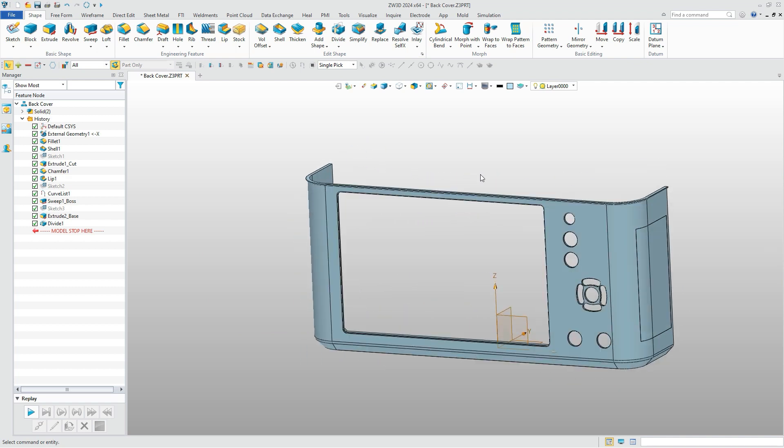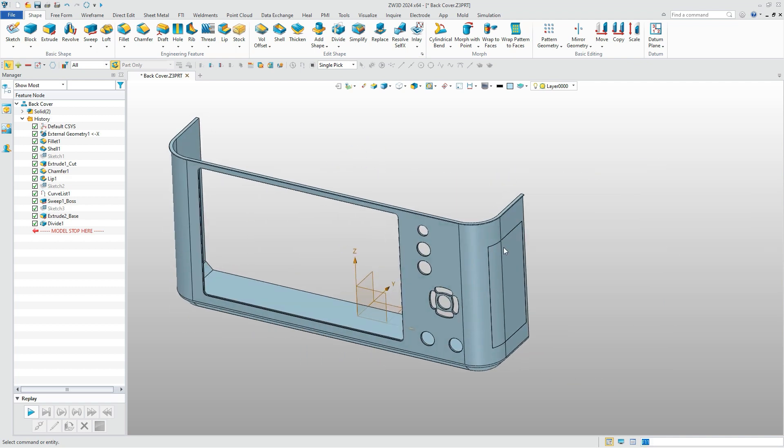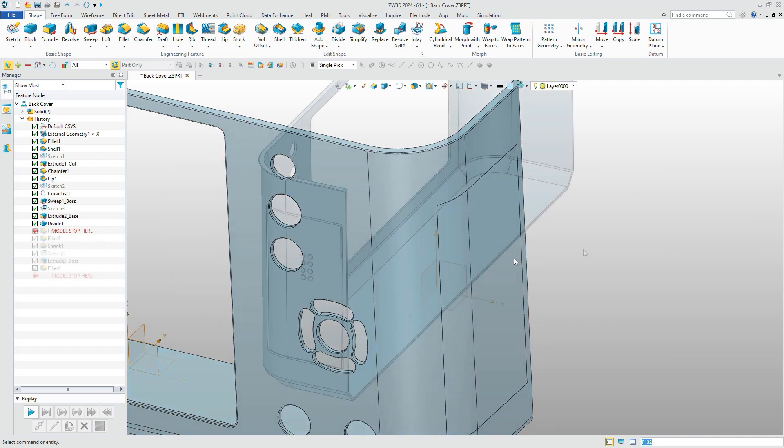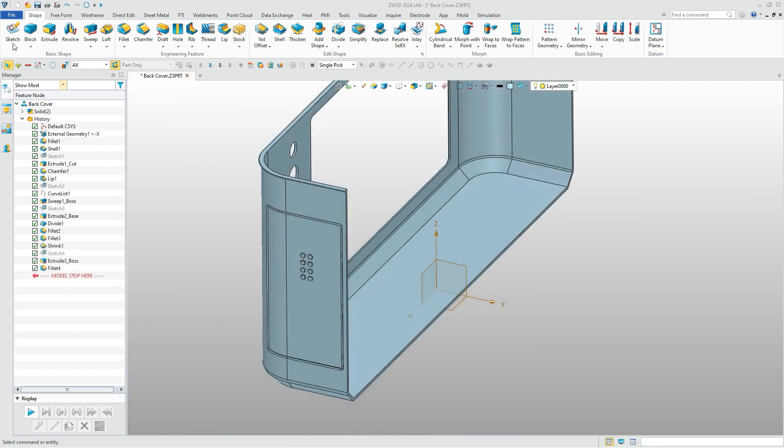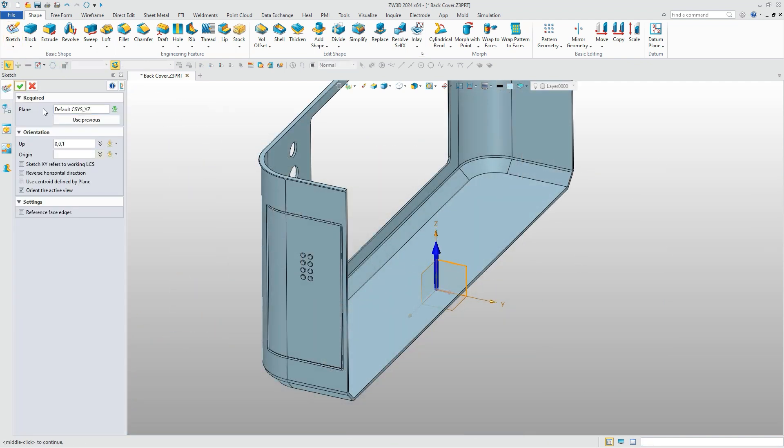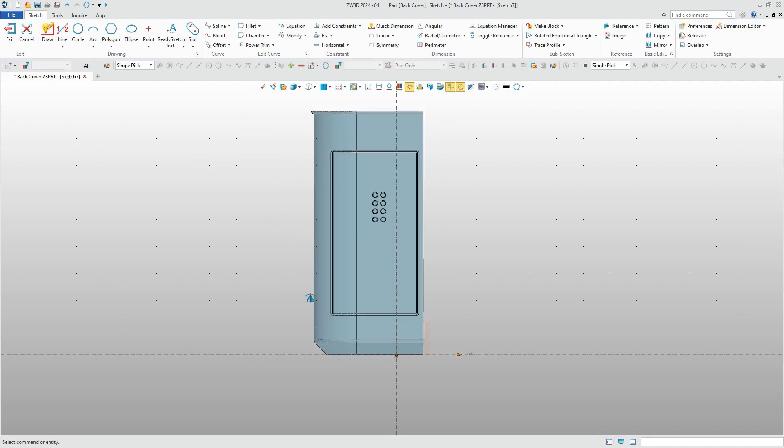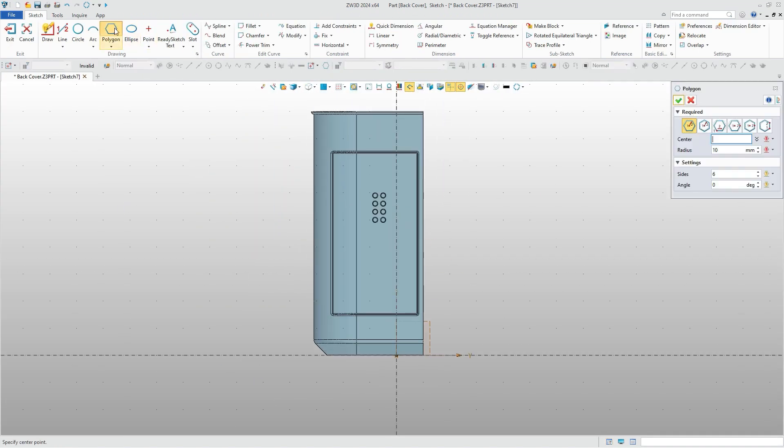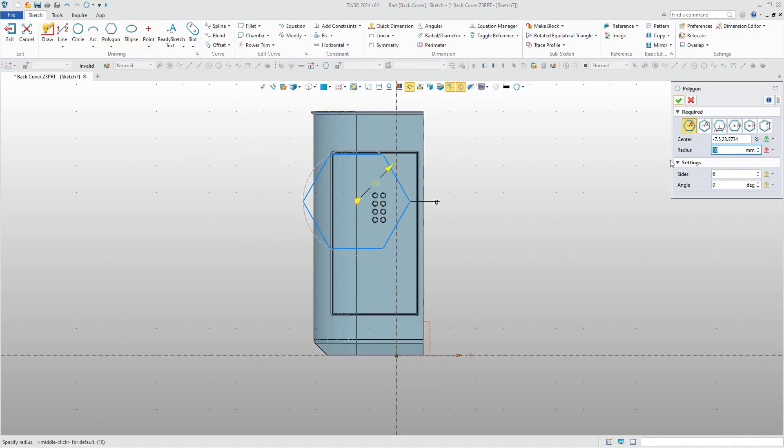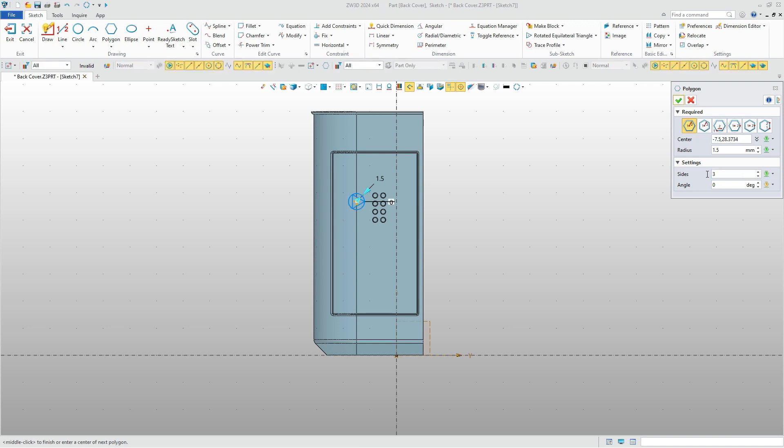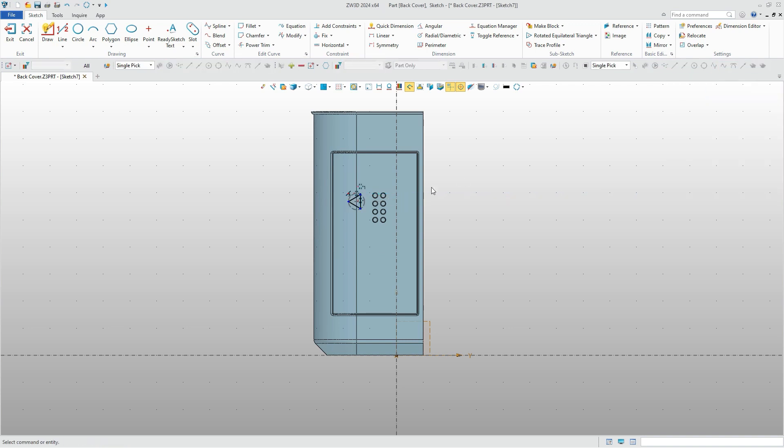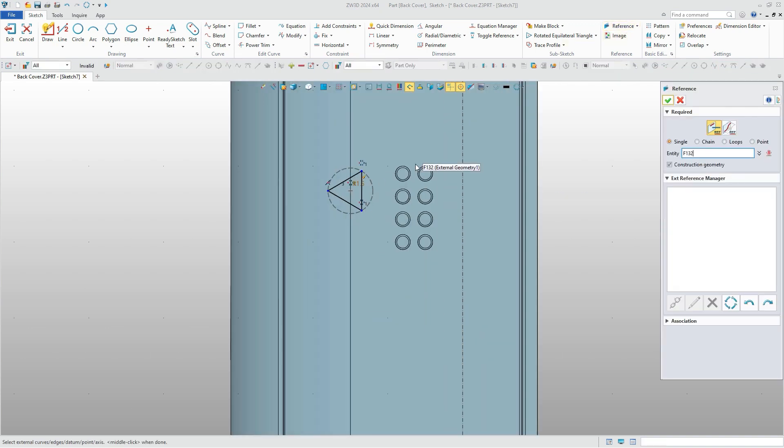Other features of the battery cap are created in a similar way. To add a sign and our logo on it, we can create a triangle and the text. In ZW3D, it's convenient to draw them.